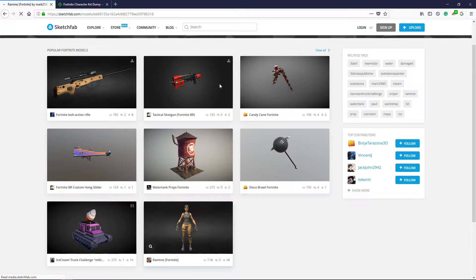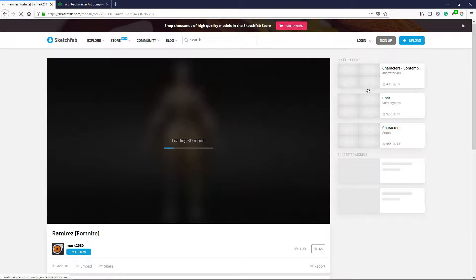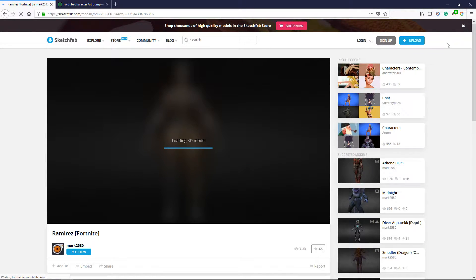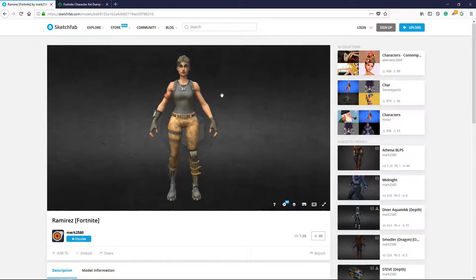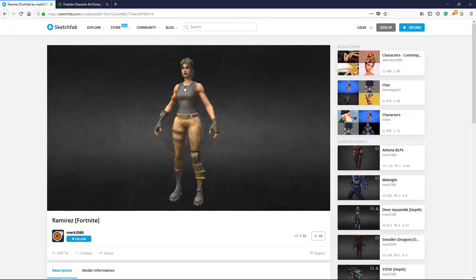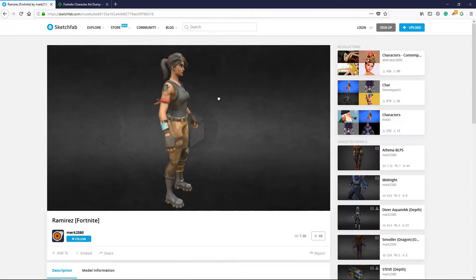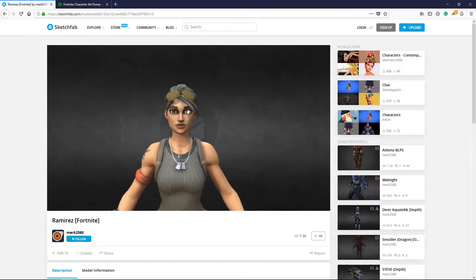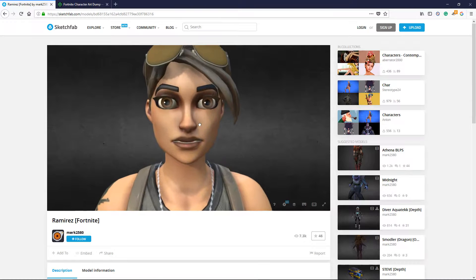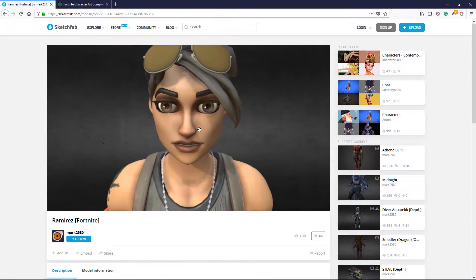Right now it doesn't have many models, but I can imagine if you all show some support and go over to this website to help the creators they will be making more. The reason I use this website is because not only can you spectate around the player, but you can even go all the way up to the face of the character and look at it in certain angles whichever way you wanted to.